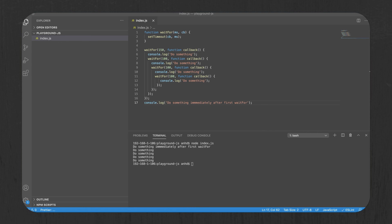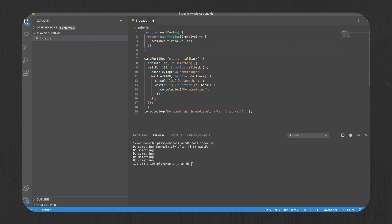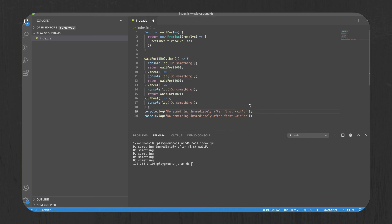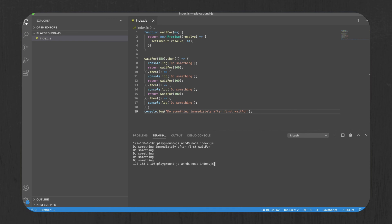We can turn waitfor into a promise like this. And then we can call it this way. Now suddenly you can write multiple asynchronous steps in a much more elegant way. And that's the beauty of promises.